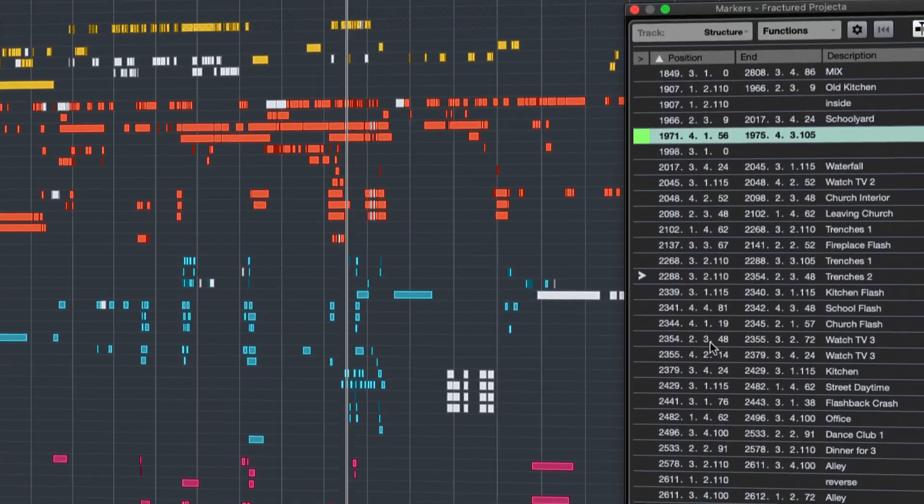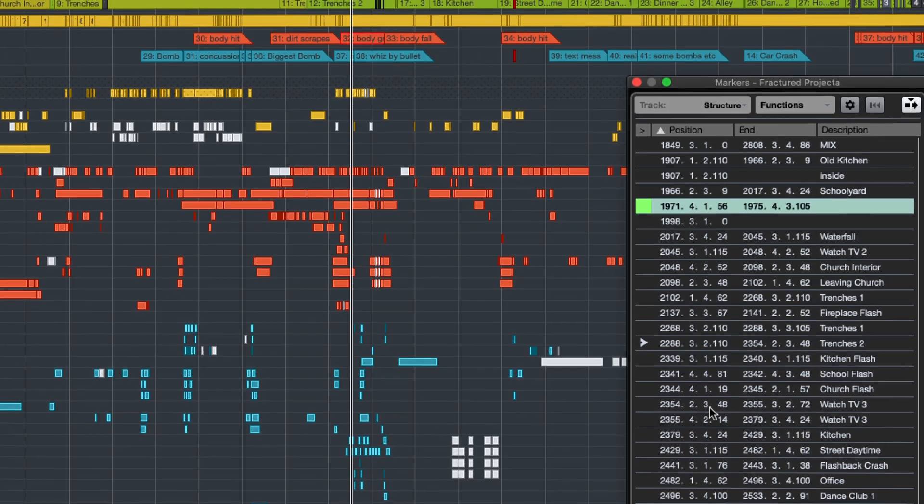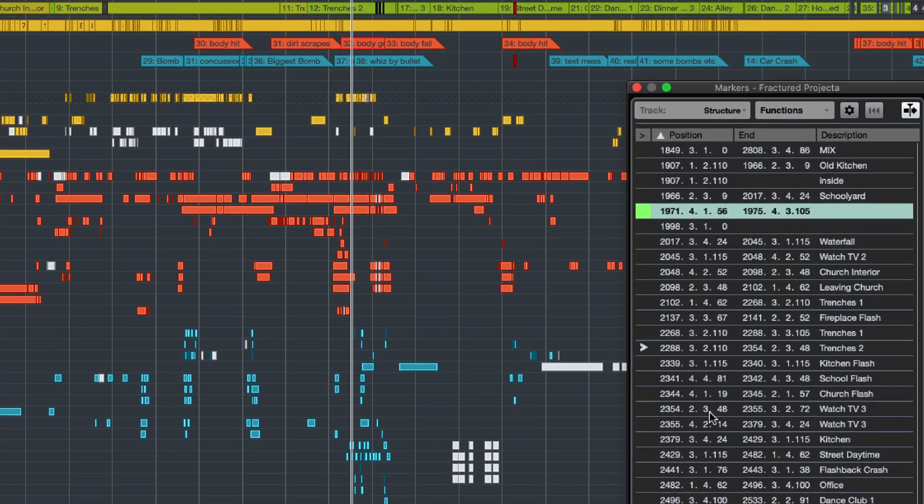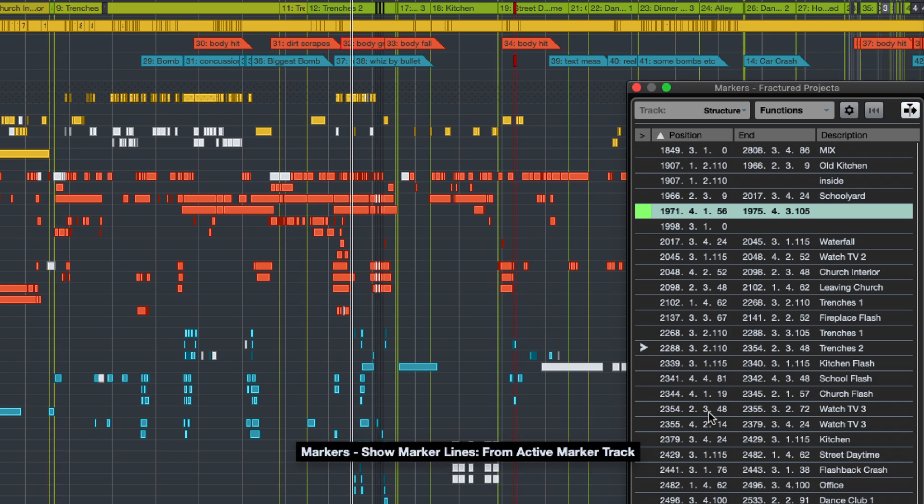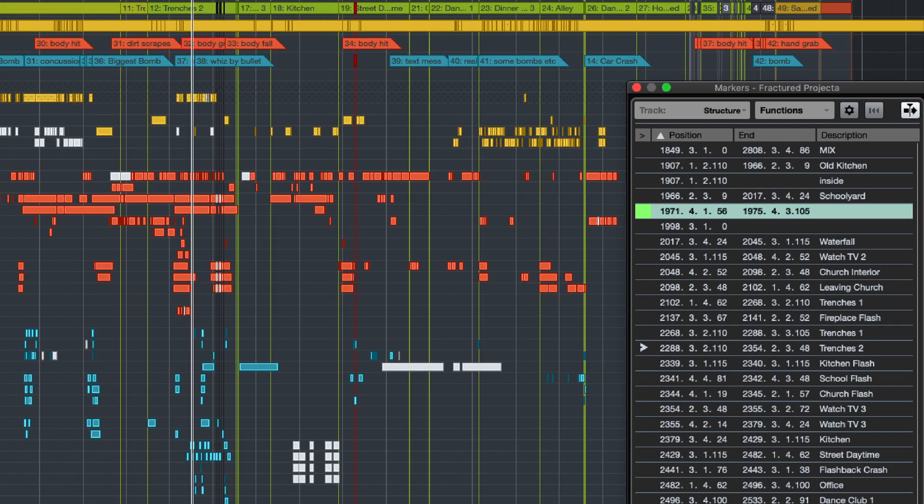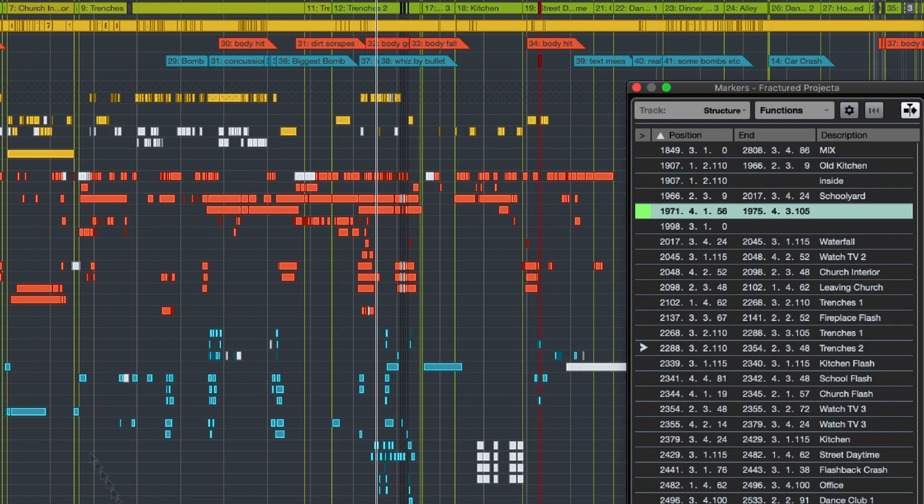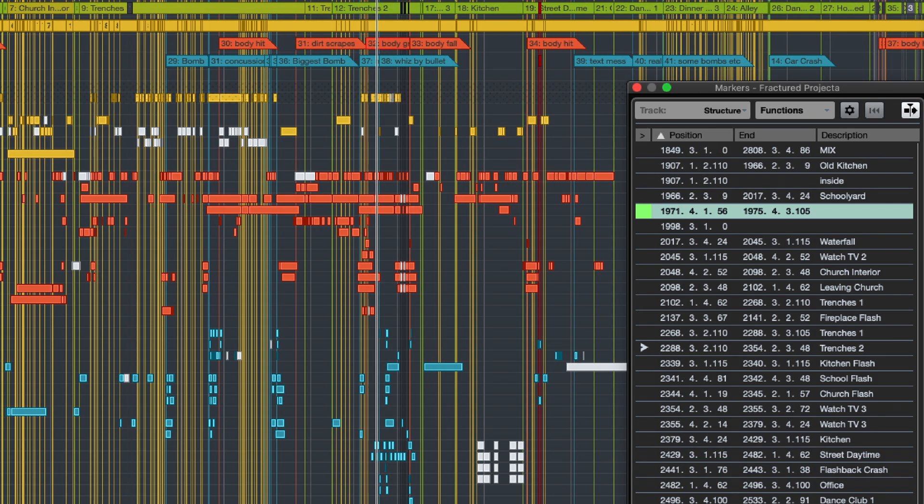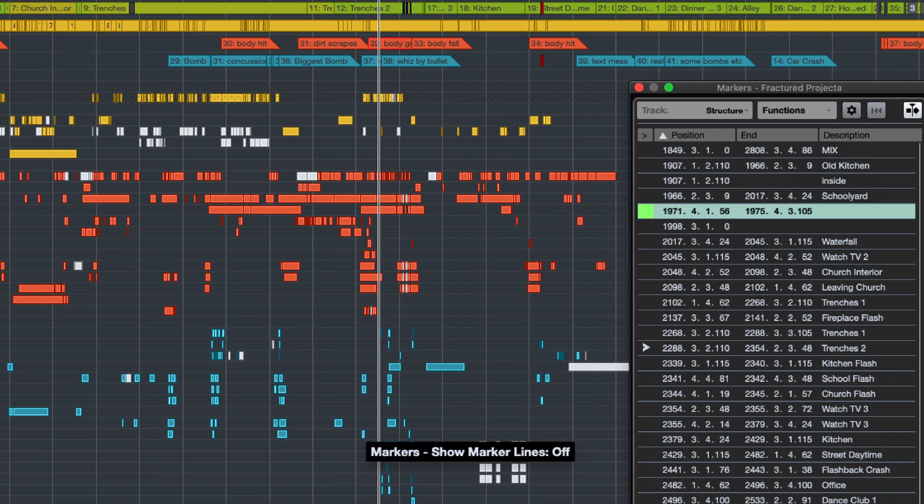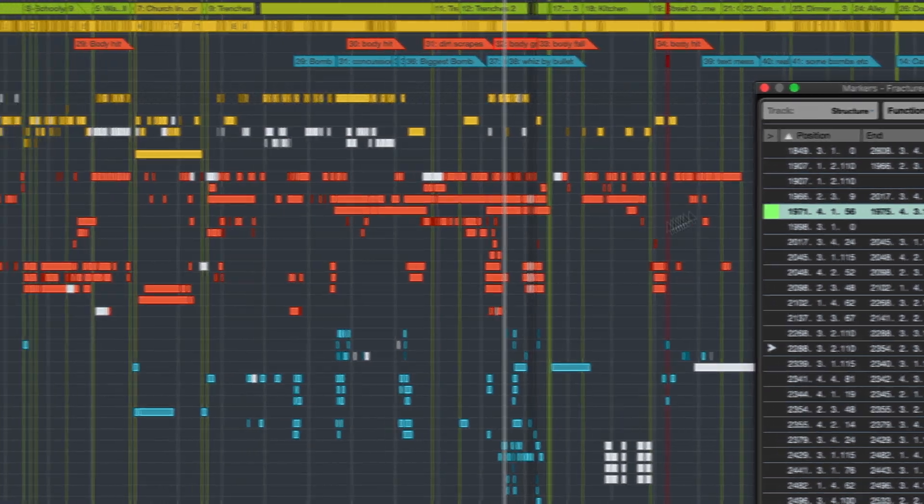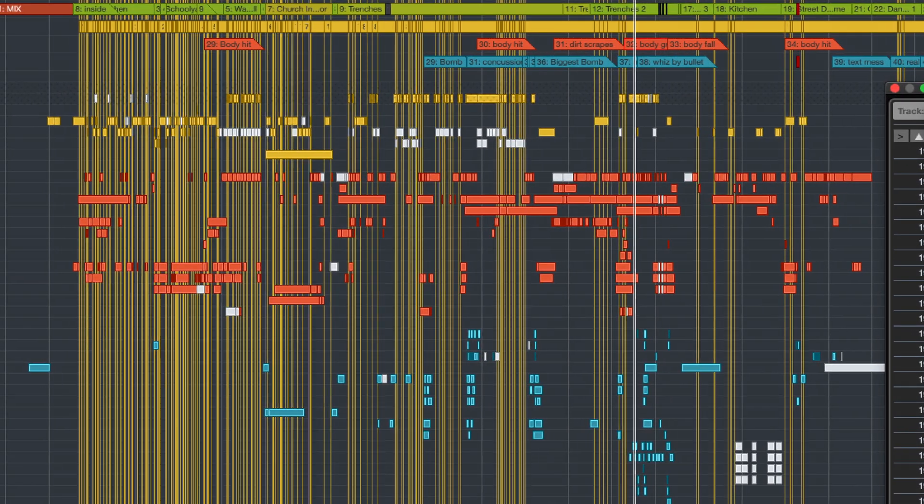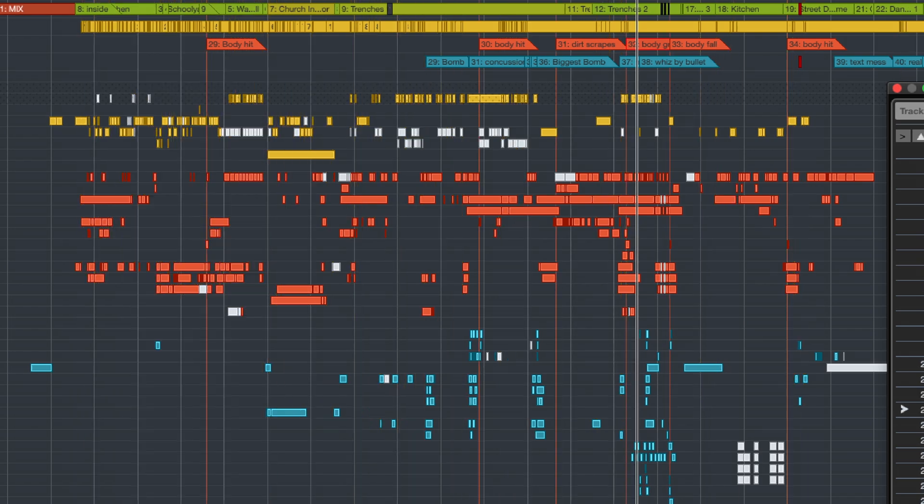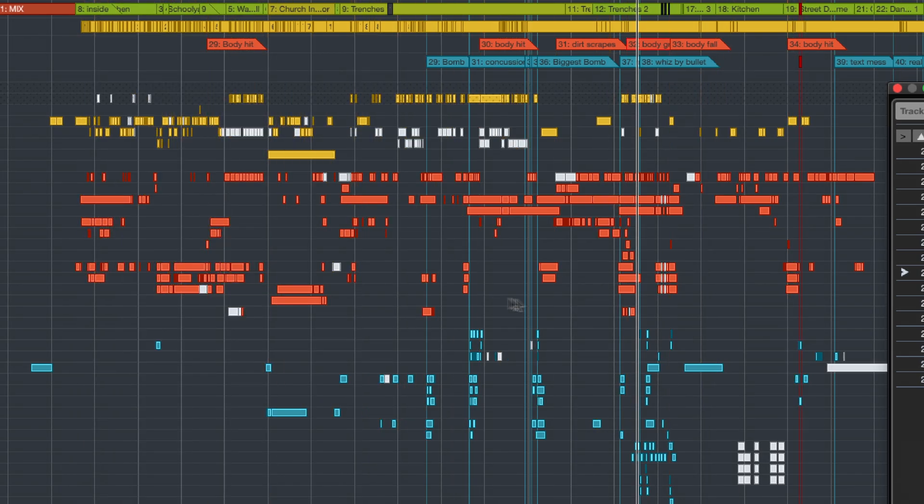It is now possible to show marker boundaries as a thin line across the whole vertical area of the project window in the same color as the marker event. This grants a lot more clarity and overview in large sessions. The marker lines range to both the bottom and top of the project window. You can view all markers from all marker tracks simultaneously or just those from the marker track that is currently active.